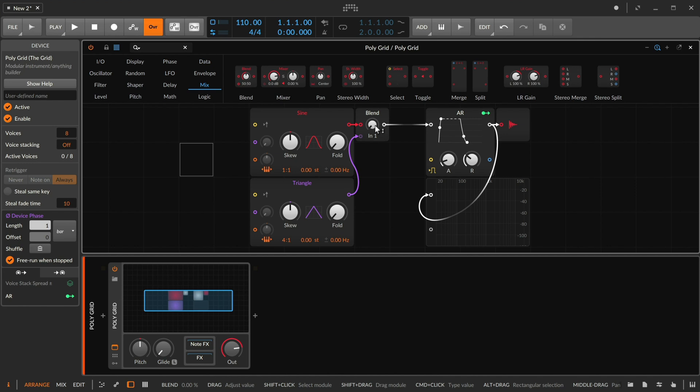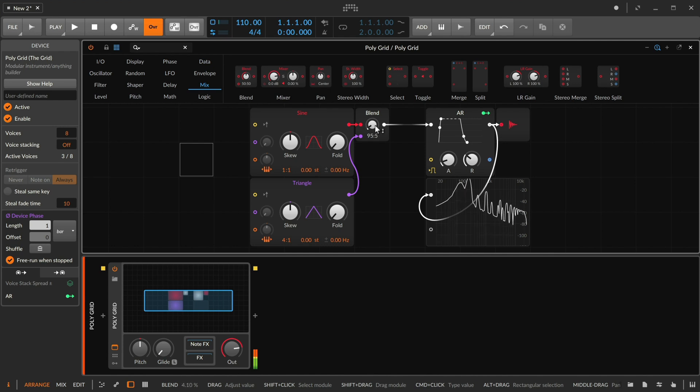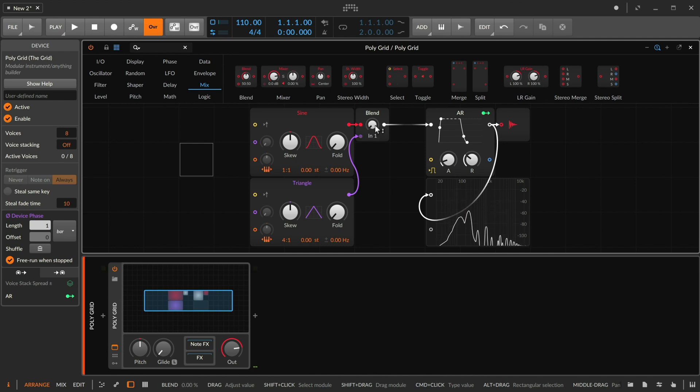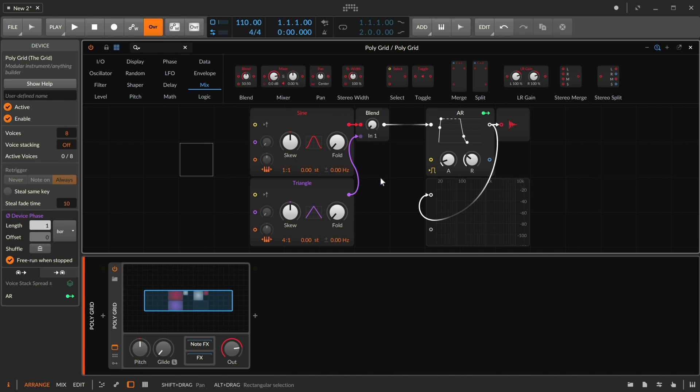Now remember a couple things. One, it is nice to remember that everything inside of here is polyphonic, because this is an instrument. It has eight voices. So let's do a couple things off the bat.